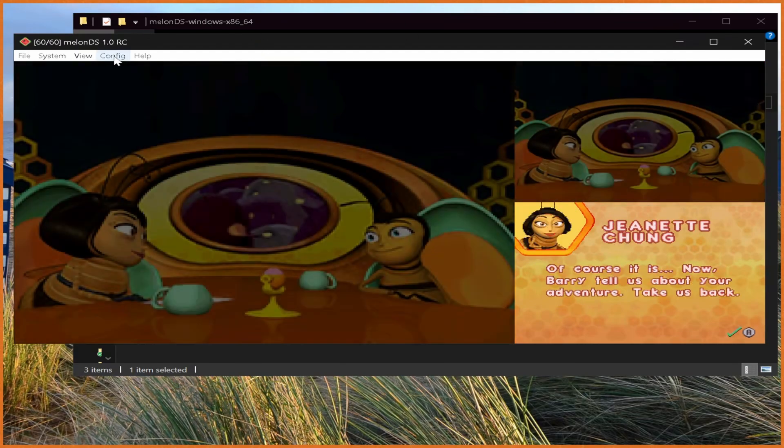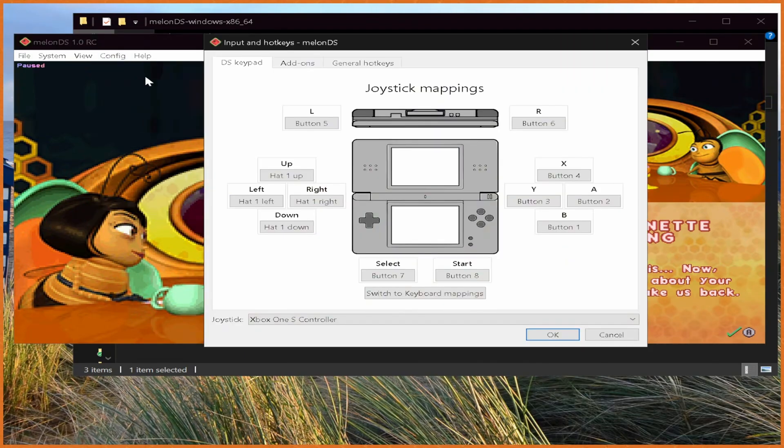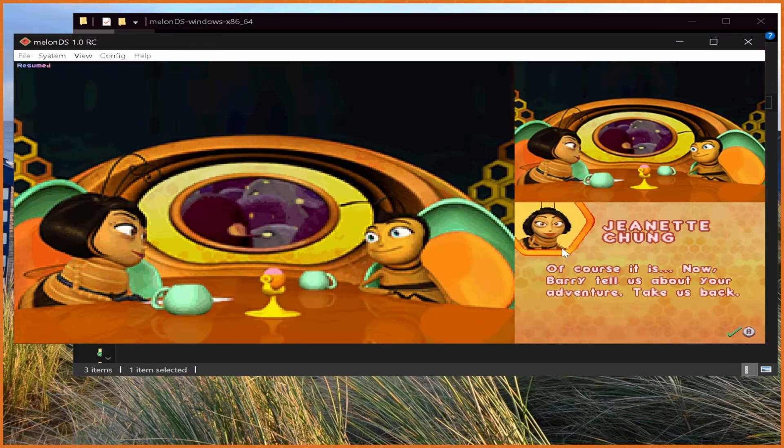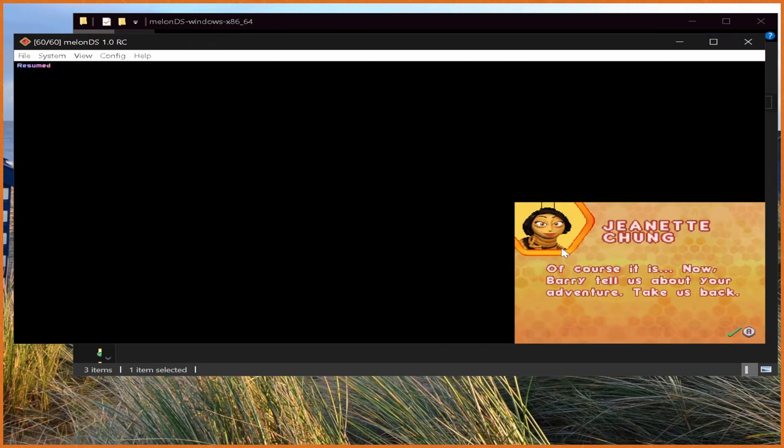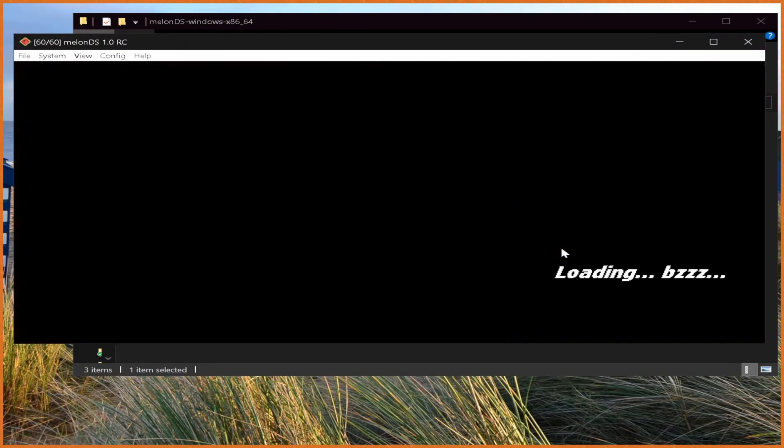But you can see it up and starting. Another useful thing you can do is go to Config, and then Input and Hotkeys, and you go to the Hotkeys and set fast forward to Tab. So that way you can fast forward, so you speed through this stuff, right, so very boring dialogue and whatever, you can just skip right through it.